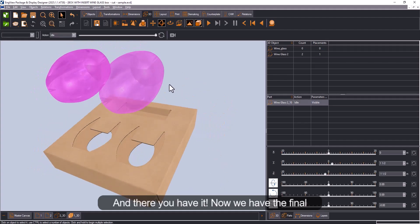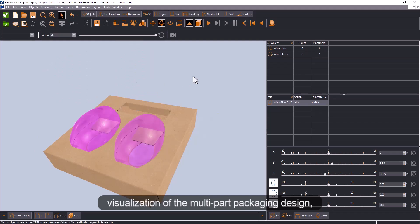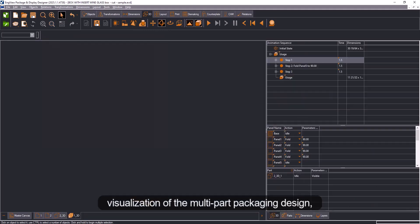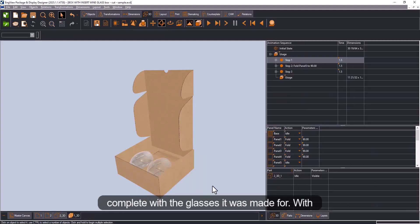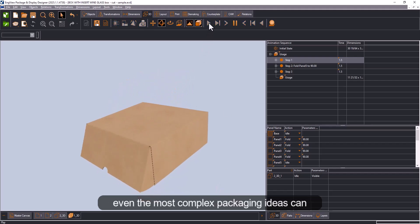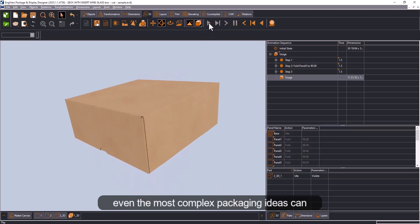Now you have the final visualization of the multi-part packaging design, complete with the glasses it was made for. With this suite, even the most complex packaging ideas can become reality.